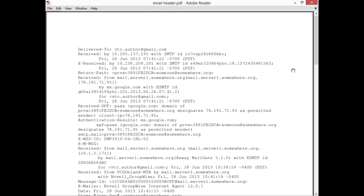Okay, we're looking at an email header — I've printed this out and put it into a PDF. I have to confess I've edited this information a little bit because I didn't want to put anyone's email address or IP addresses out there for the public to see. Pretty much I've left most of it intact. This is an email that came to one of my Gmail accounts, my vtc.author account.